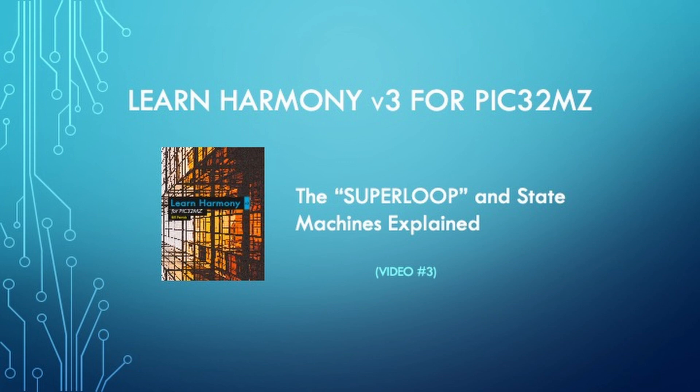Welcome, everyone. This is video number three in a series based on my book, Learn Harmony V3 for PIC32MZ.